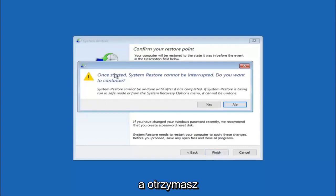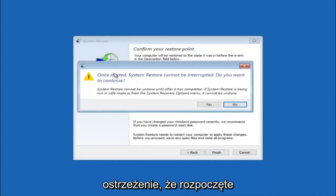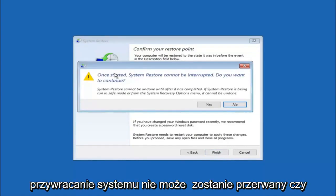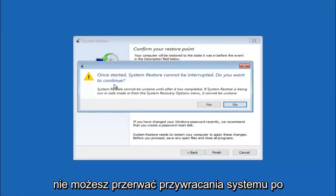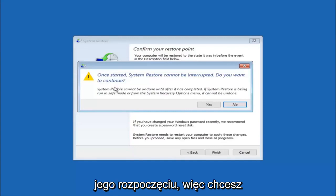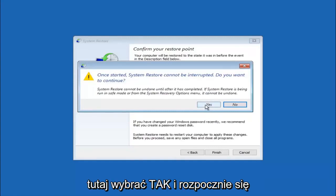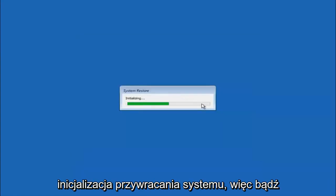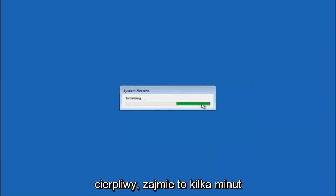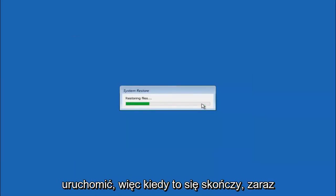You will receive a warning saying once started, system restore cannot be interrupted. Do you want to continue? Please keep in mind you cannot interrupt the system restore once it has begun. What you want to do is select yes here, and this will begin to initialize the system restore. Just be patient, this will take a couple minutes to run. Once it's done, I will be right back.